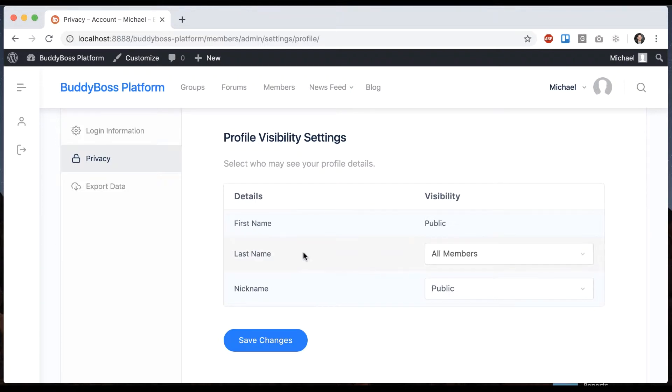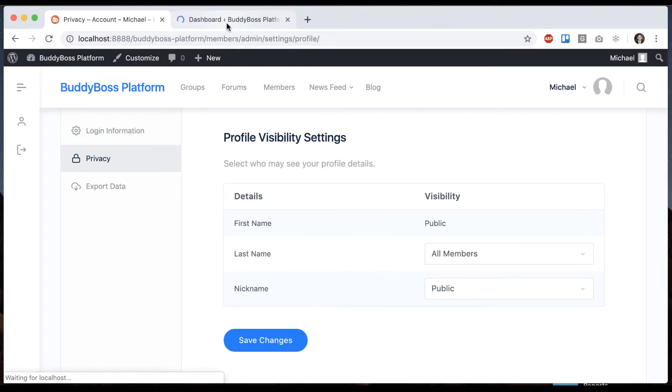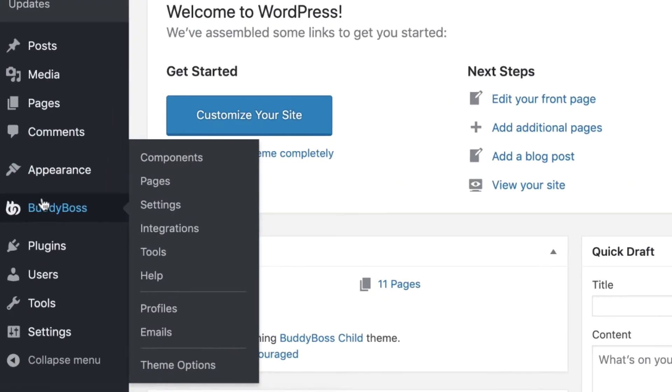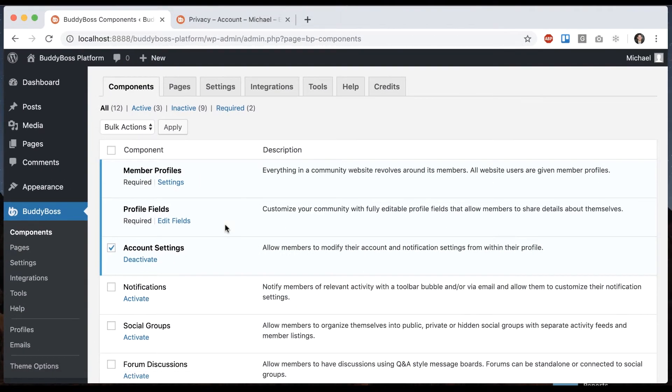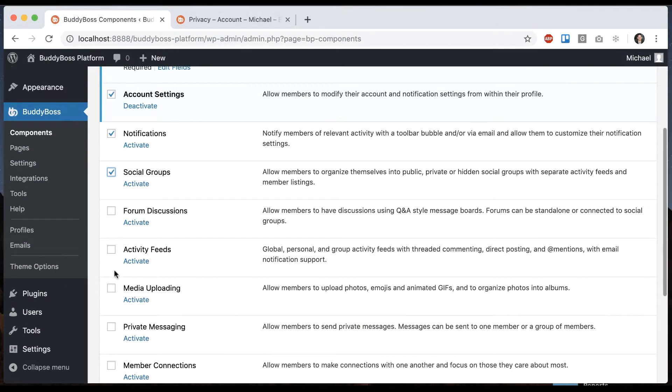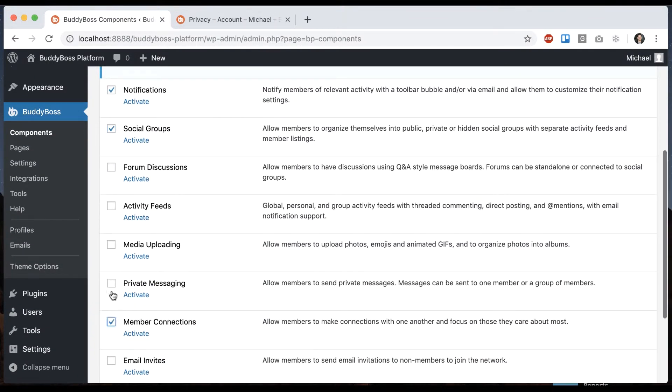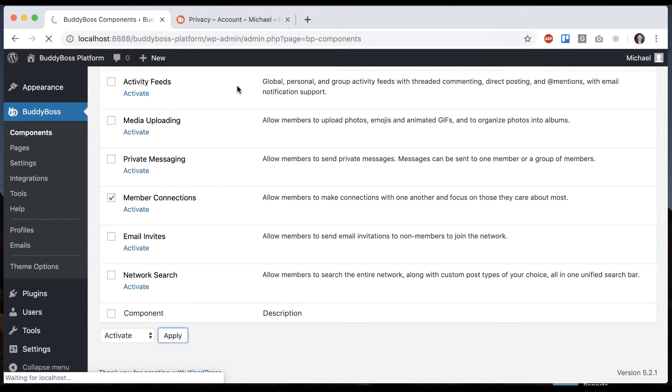There are some more options we can enable here if we turn on some other components. So I'm going to go back to BuddyBoss components, and then I'm going to turn on notifications, social groups, and member connections.